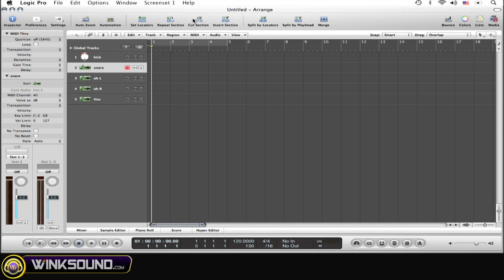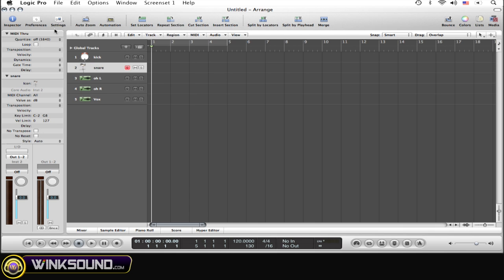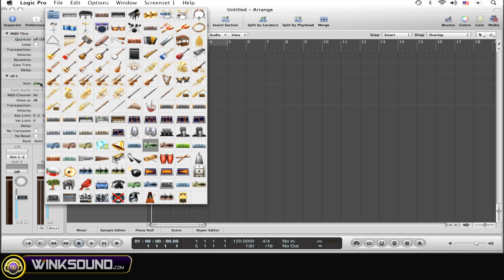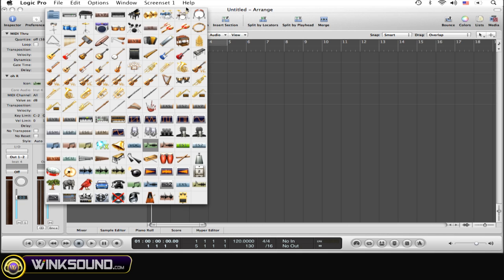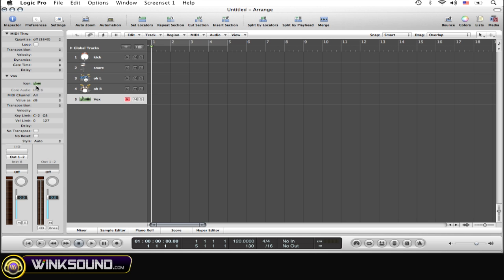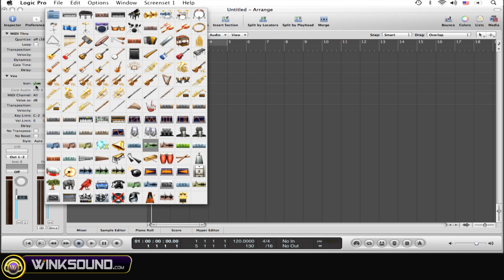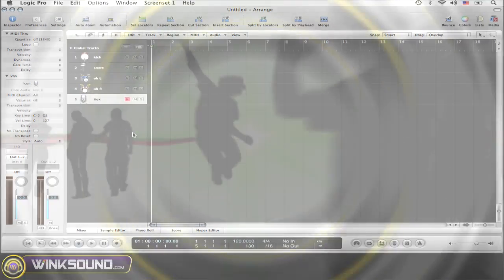Okay, so I want snare on the snare track, overhead left, overhead right. Now some vocals, select a microphone. There you go.